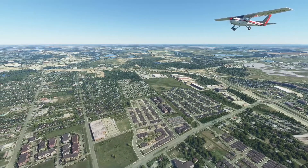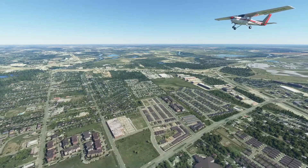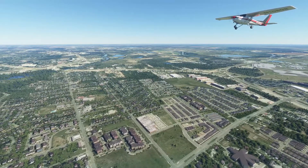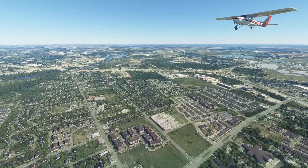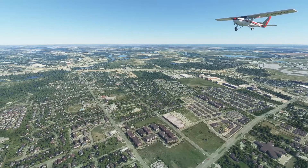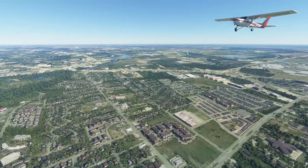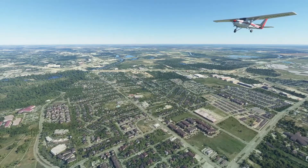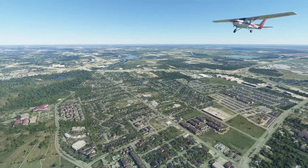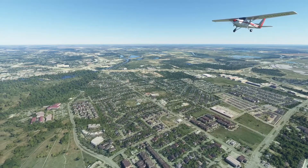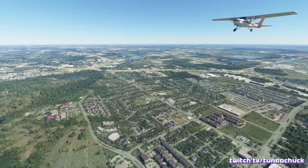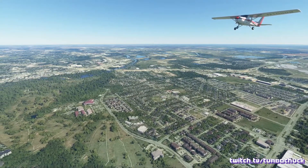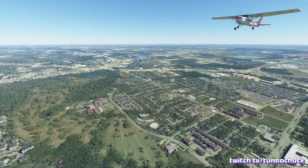And that's it. ForeFlight is now configured to receive data from Microsoft Flight Simulator. You can use ForeFlight as you would in any real flight. In fact, I just used it to fly a route I had configured for a real flight. If there's a topic you'd like to see covered in a future video, let me know in the comments down below. Otherwise, you can find me live on Twitch at twitch.tv/turbochuck. I'll see you in the next video. Thanks for watching.